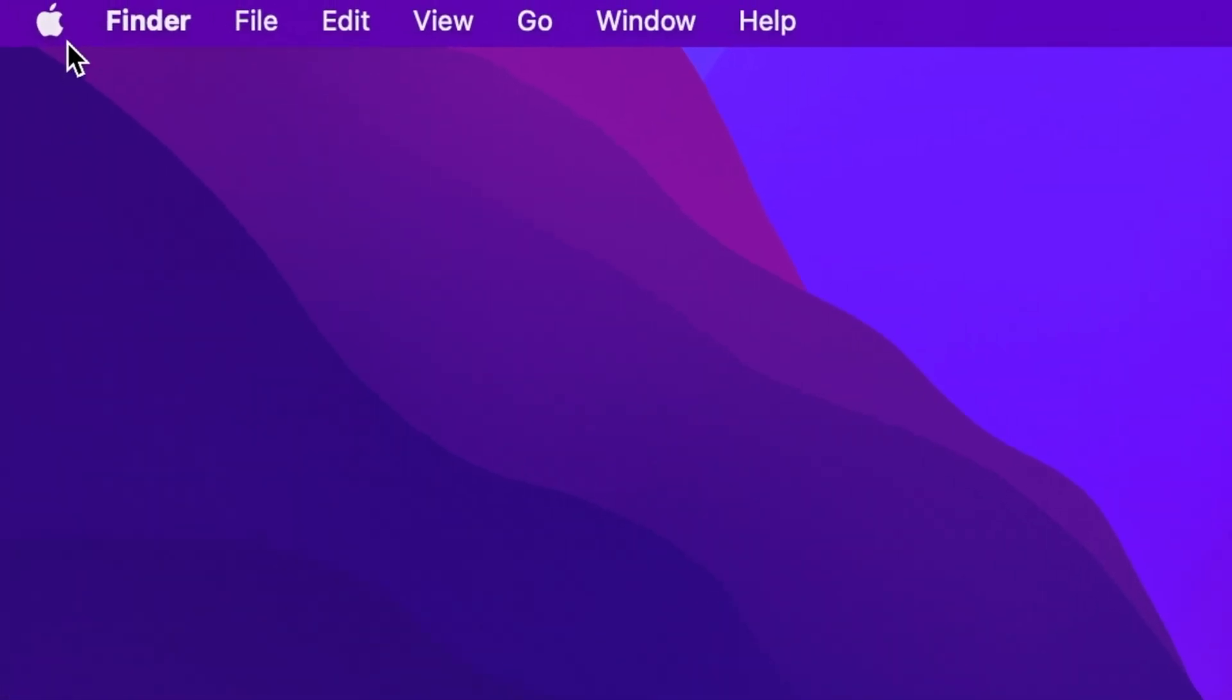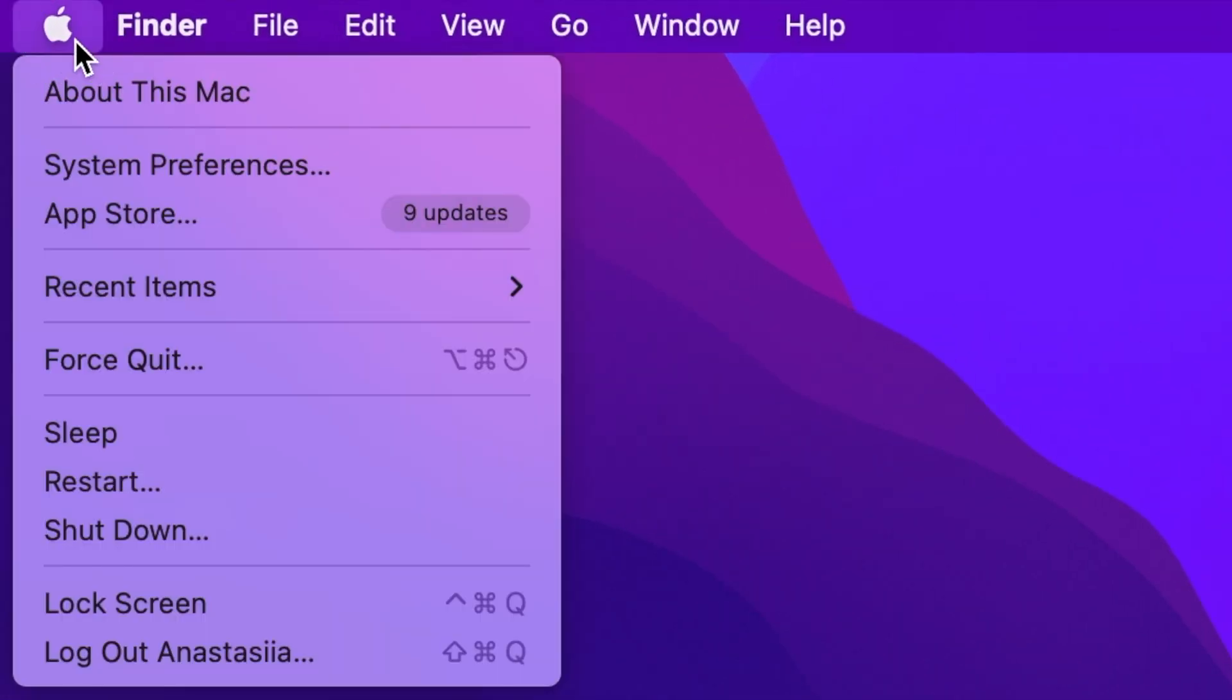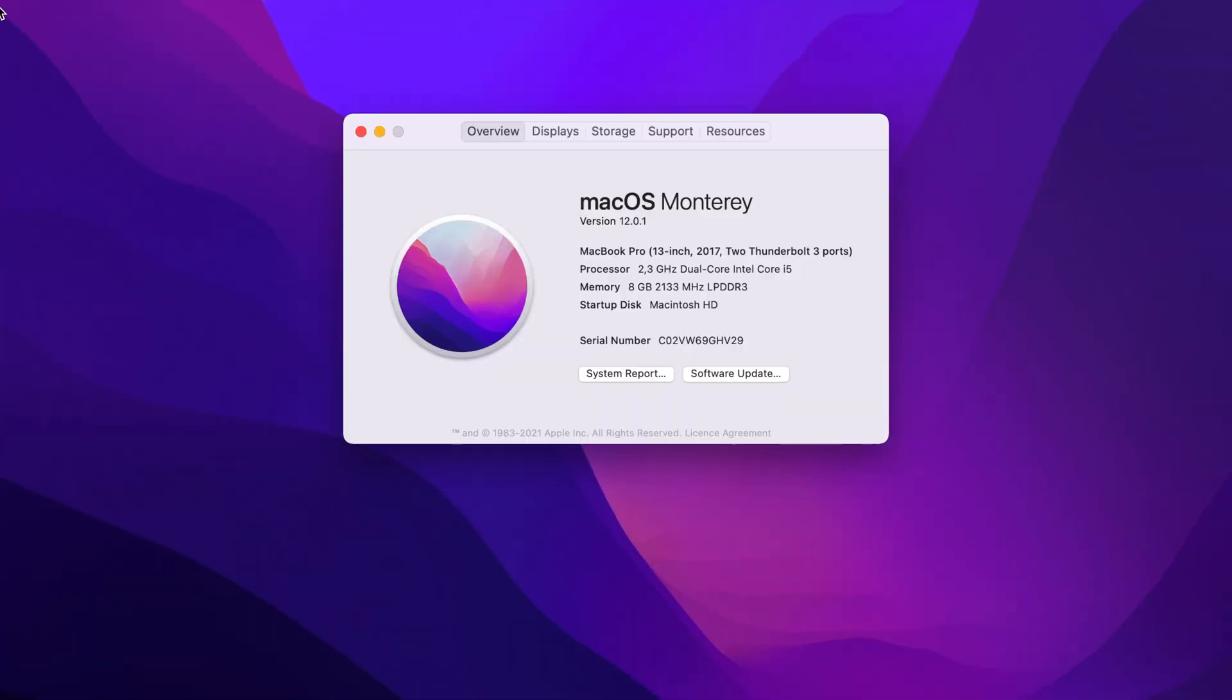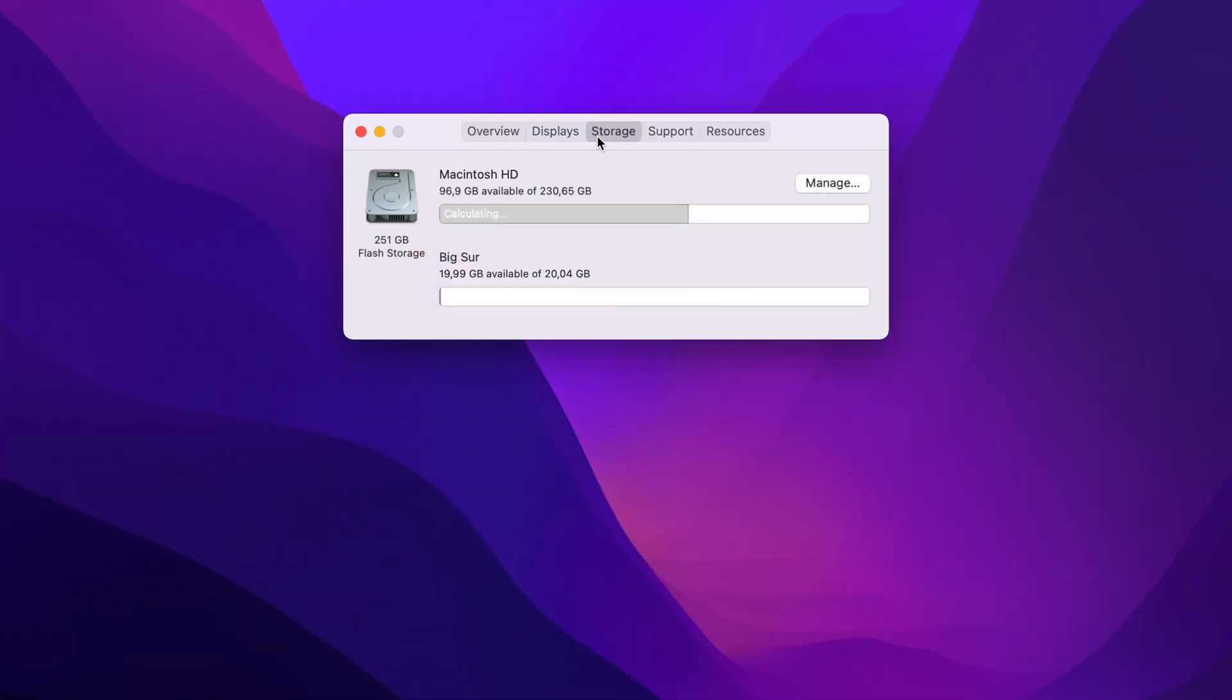To see your system data volume, you need to go to the Apple menu and select about this Mac. Switch to the Storage tab. Here you will find your storage usage bar chart with system data volume information.